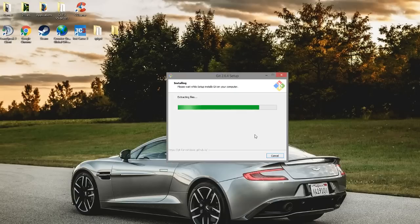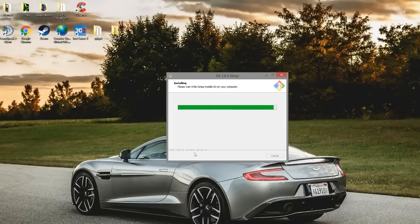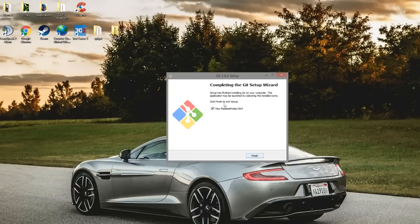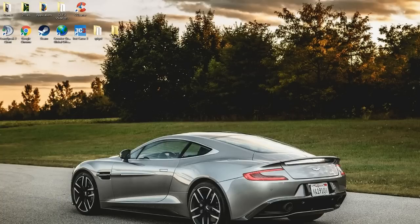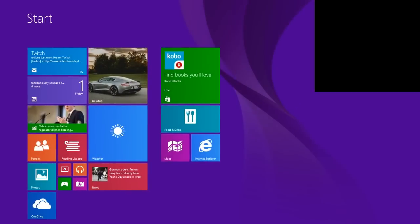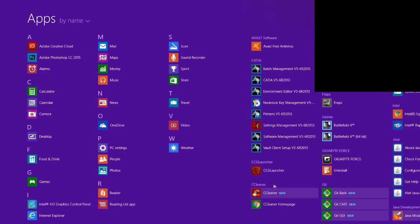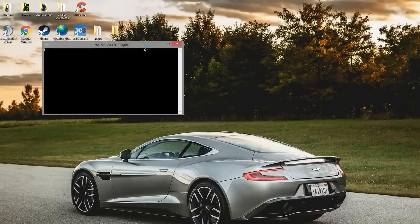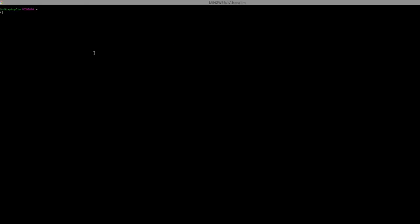Just waiting for this to install. Once it has actually finished, go into your start menu and find git bash and open that up. Once you've opened this we can start. First of all, type cd space desktop, which changes the directory to desktop, then type cd and then server or whatever your folder is called.